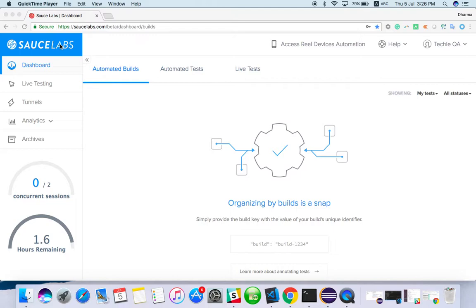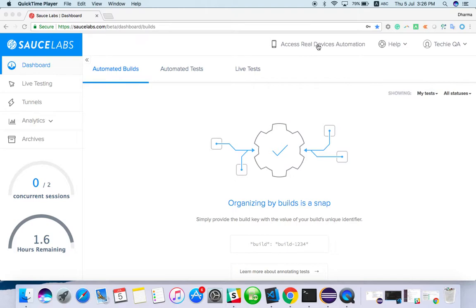There is a tool called Sauce Labs which has a free trial for seven days. You can create multiple accounts — it's not a big deal. You will get two free hours. Once you log in, you will get access to real device automation.